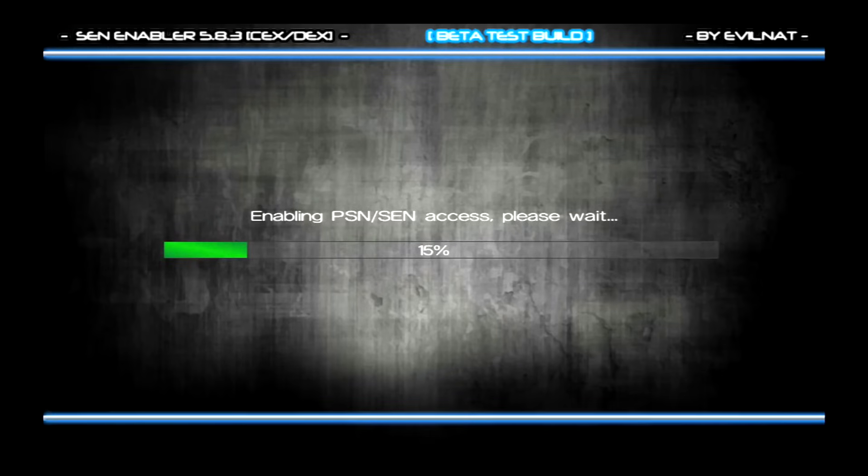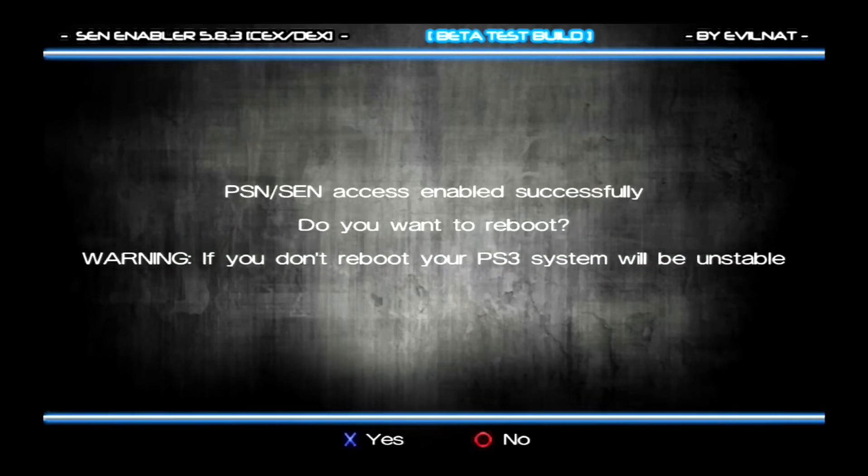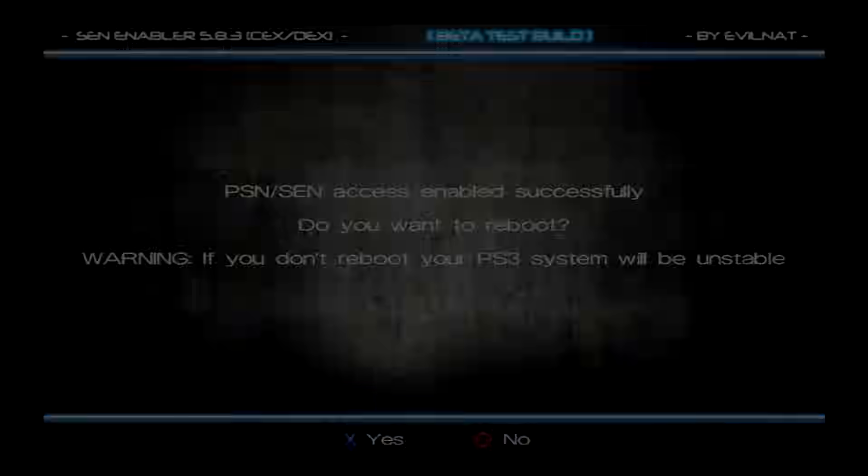And now this is going to go ahead and go to 100% and I'll come back to you guys when this is done. Okay, mine is at 100% saying your PSN access enabled successfully. Do you want to reboot your PS3? Warning, if your PS3 doesn't reboot, your PS3 system will be unstable. Just click on X. And then your PS3 is going to reboot and beep a couple times, but it's alright.